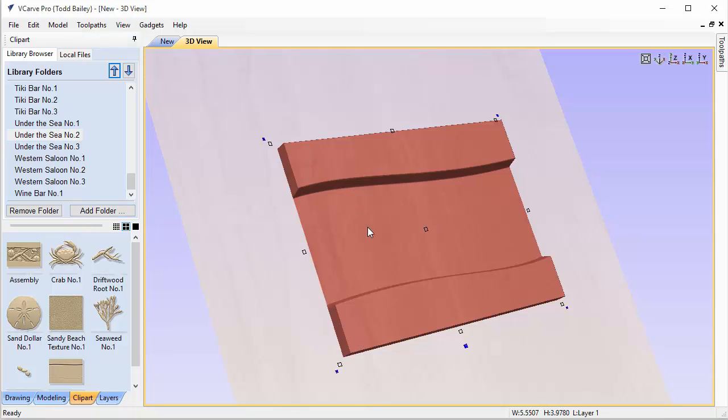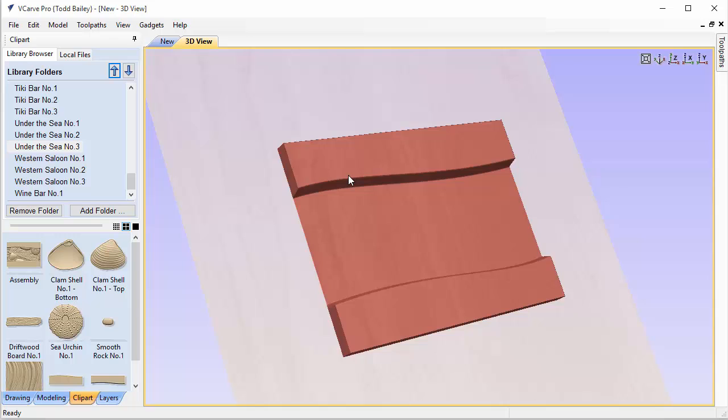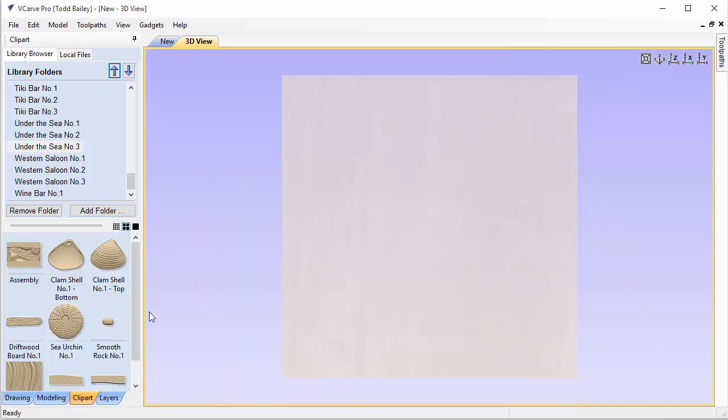But we did have some customers ask us for a model that they could use to cap off the ends. And so in this case, Under the Sea number 3, we have given you those end bits. So what I'm going to do is quickly show you how to make a square frame with the Under the Sea number 3, and then I will show you how to use those end bits to cap off the end of a larger layout.